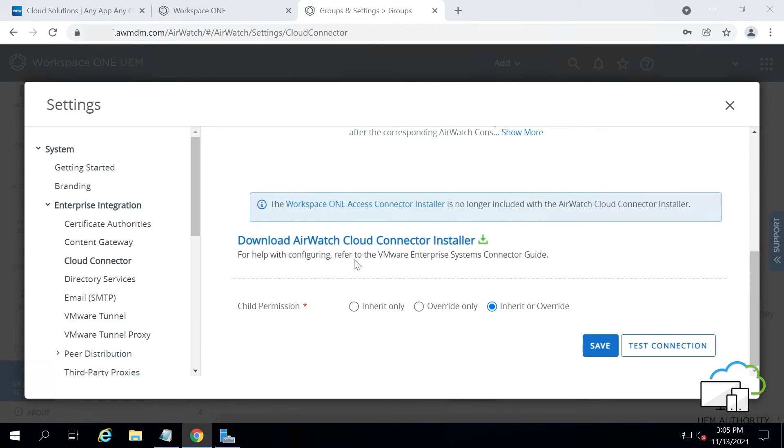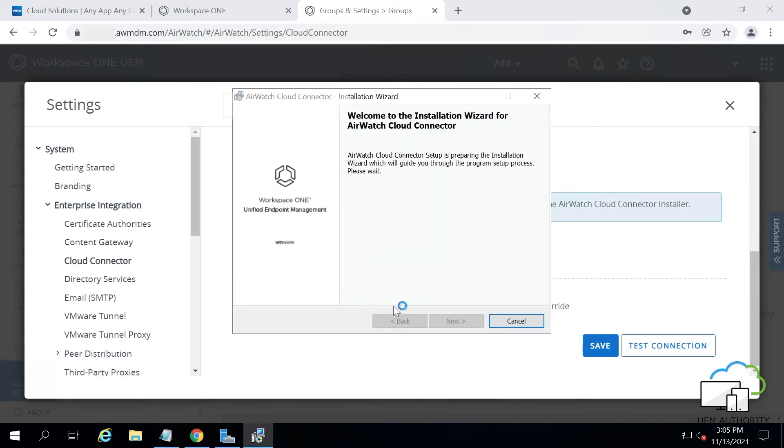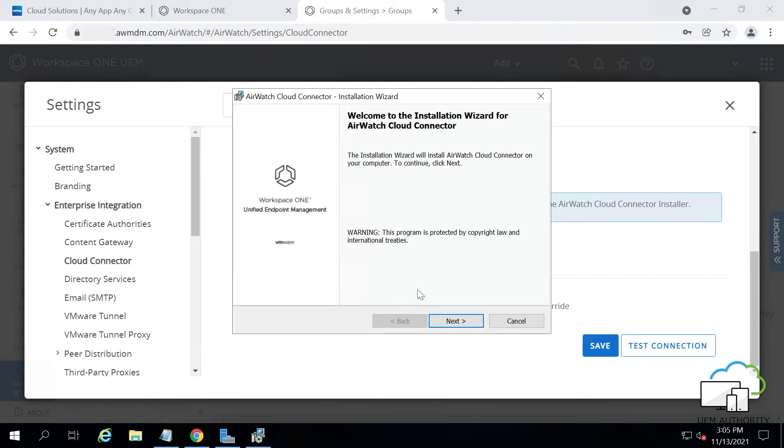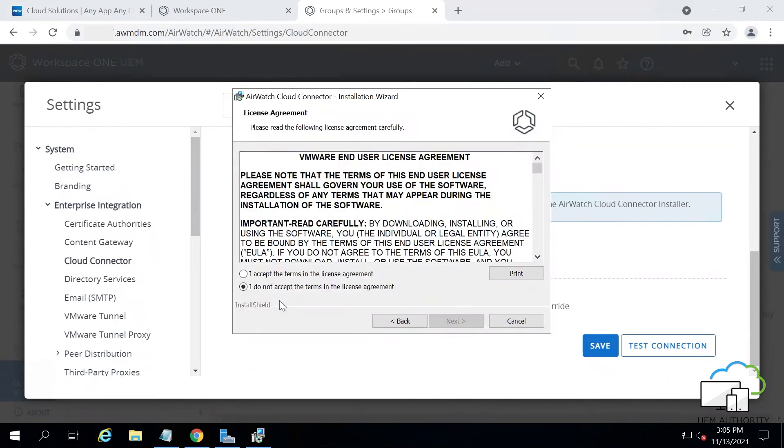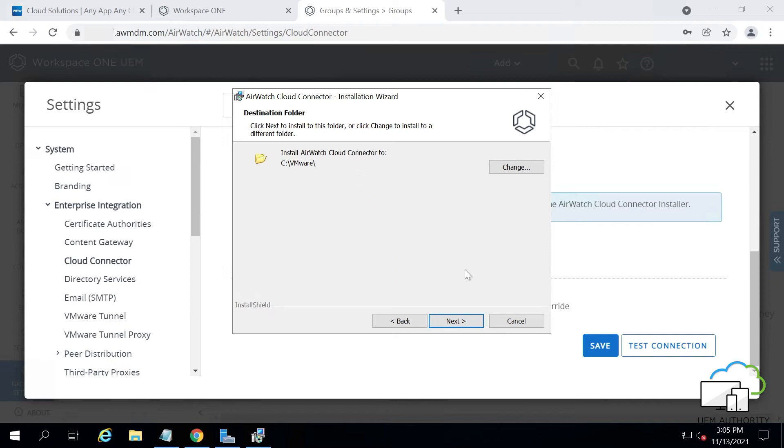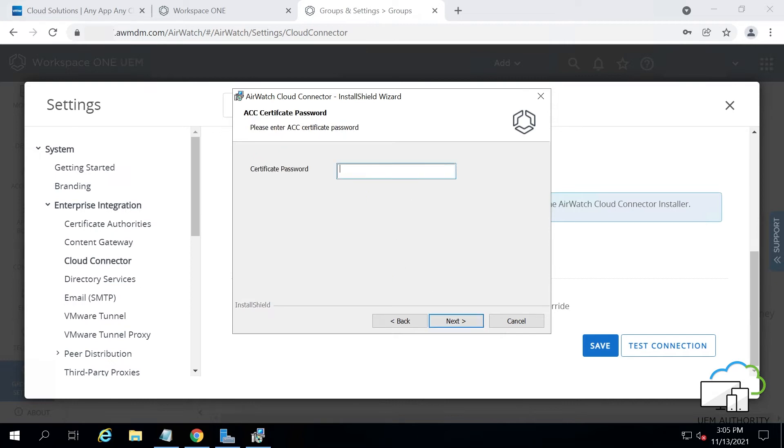When the Welcome screen appears, click Next and accept the terms in the license agreement. Then click Next again. Enter the certificate password you created before, and again click Next.